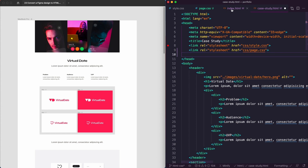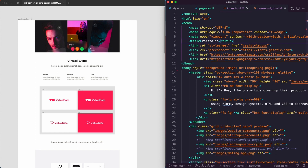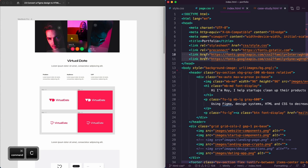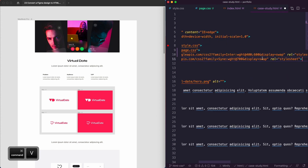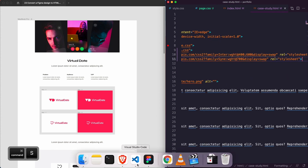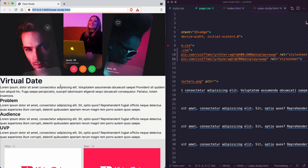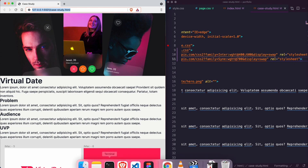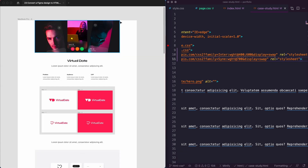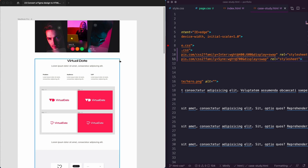What we need to grab from index is the font styles, which is Google Fonts. We copy that over to the case study page and paste it. If we go back to the live version you can see we have the new Nunito font.